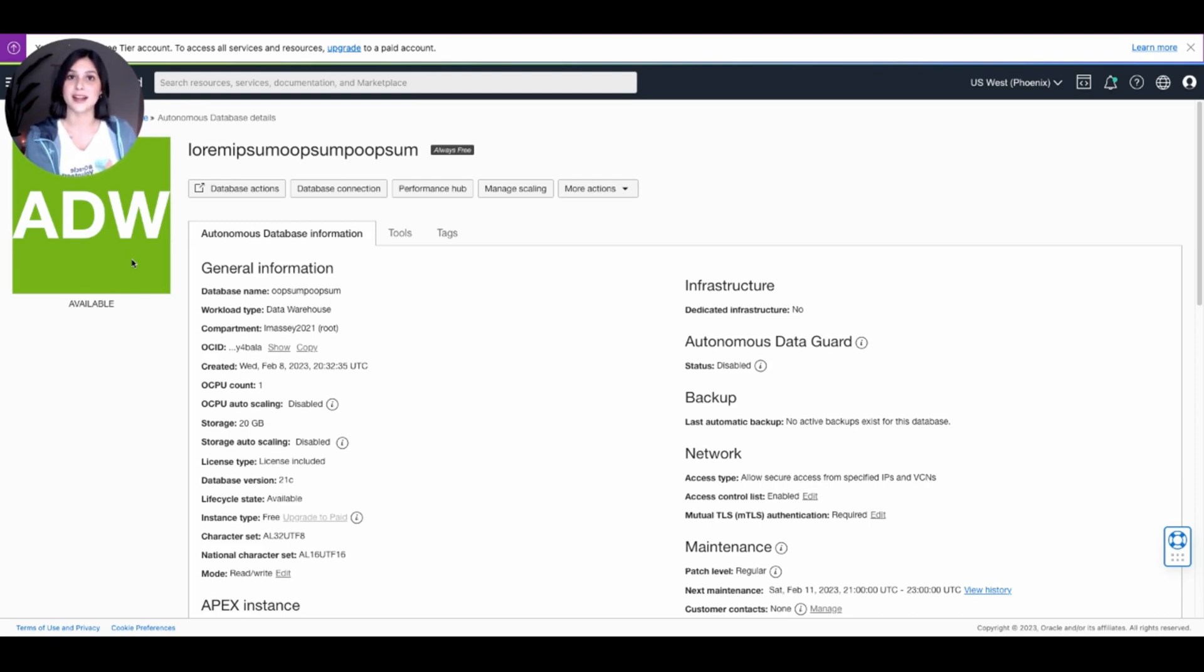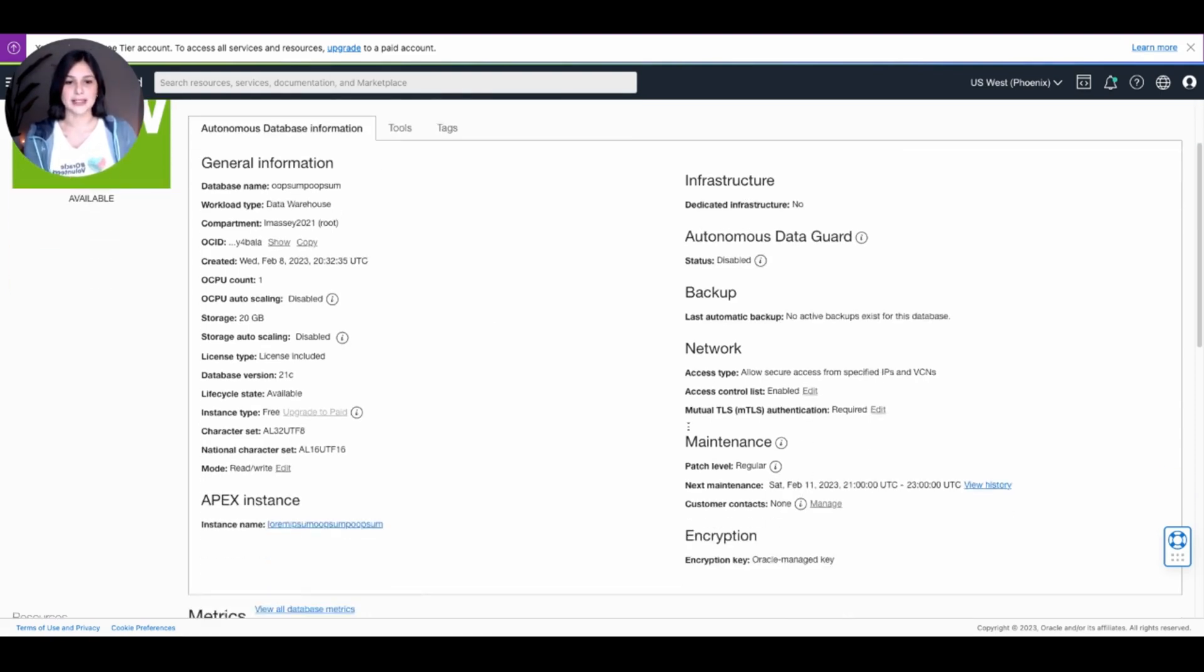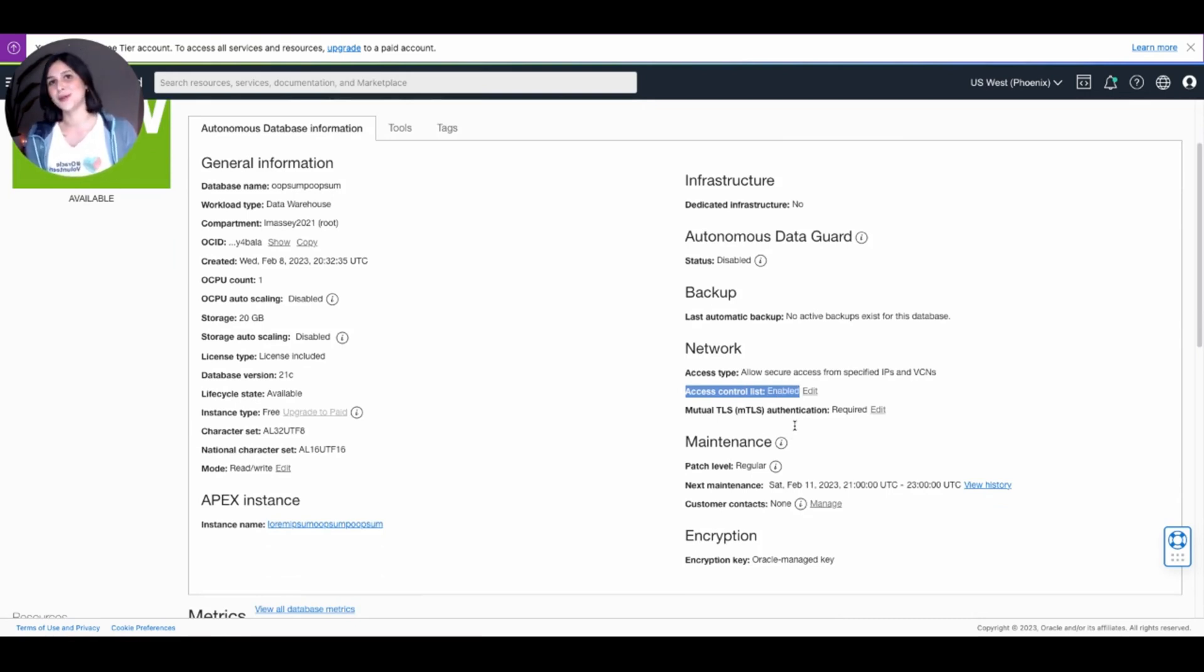But once it's done, it'll go back to green. And once it's done updating and it turns green, you can scroll back down to Access Control List. And you'll see that it went from disabled to enabled.